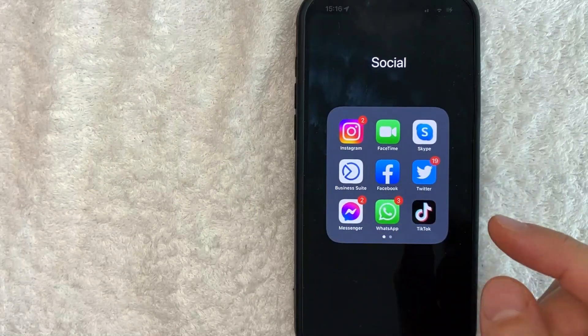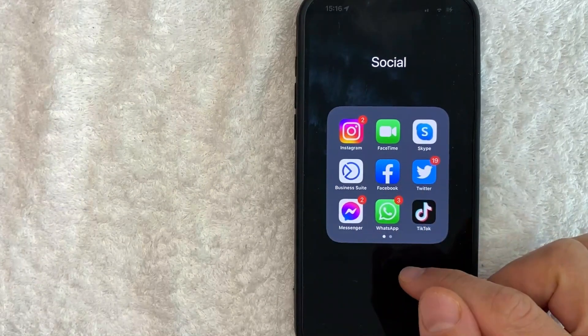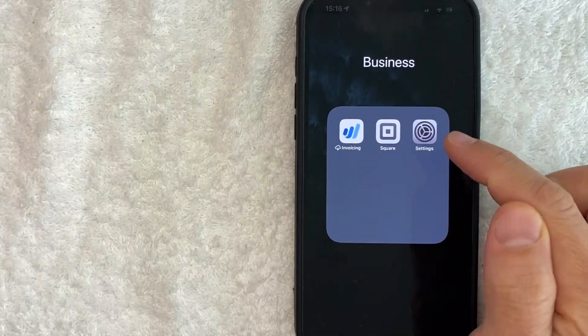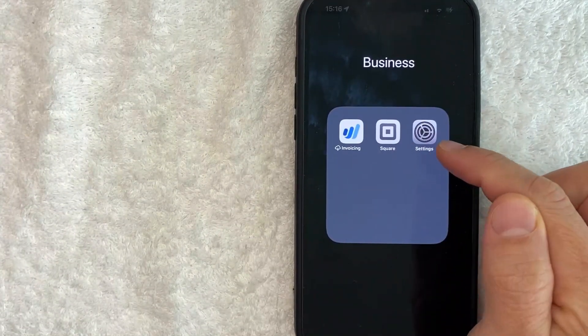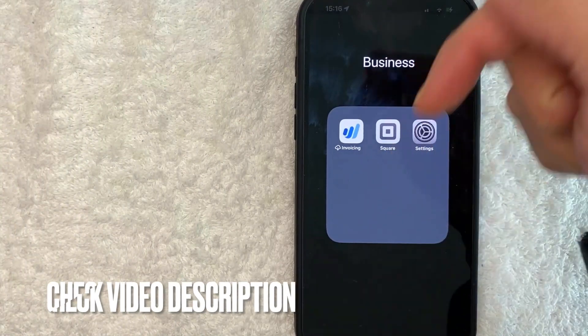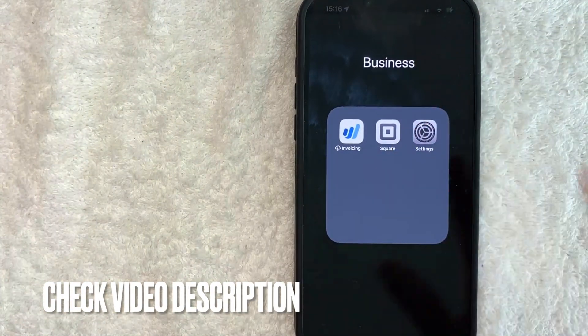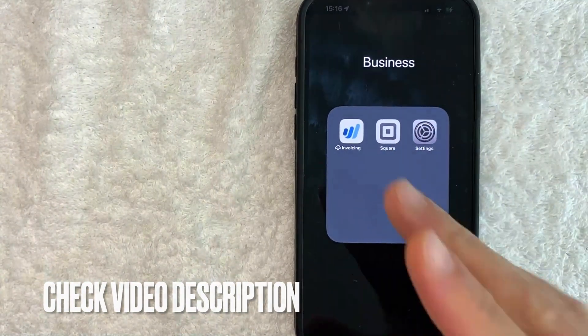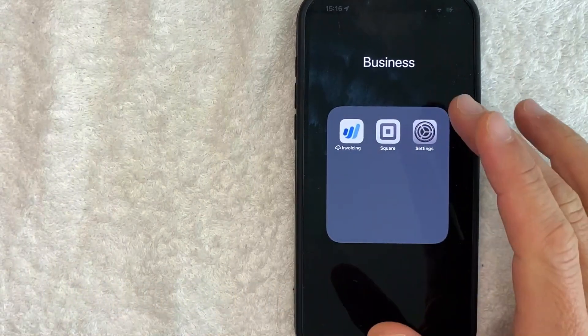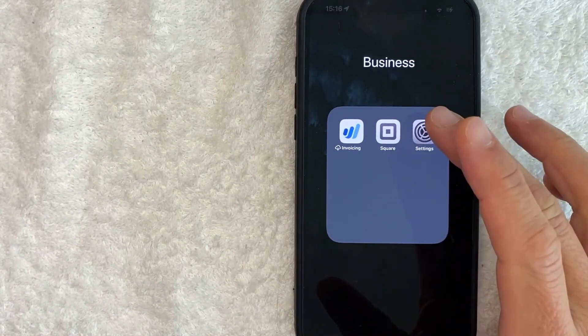Let me go ahead and jump on over to my Settings app now. Okay guys, so here is my Settings app on my iPhone. It's this gray icon looking thing right here on the right. Check my video description, I'll try to leave the written instructions there as well, but I'm going to open up my Settings app now.